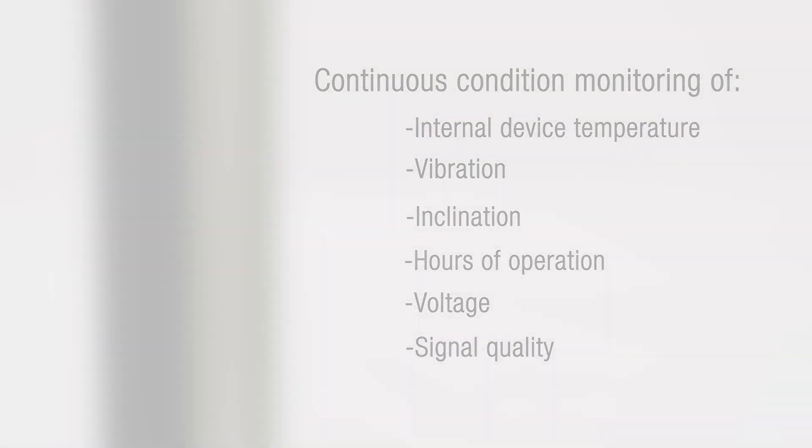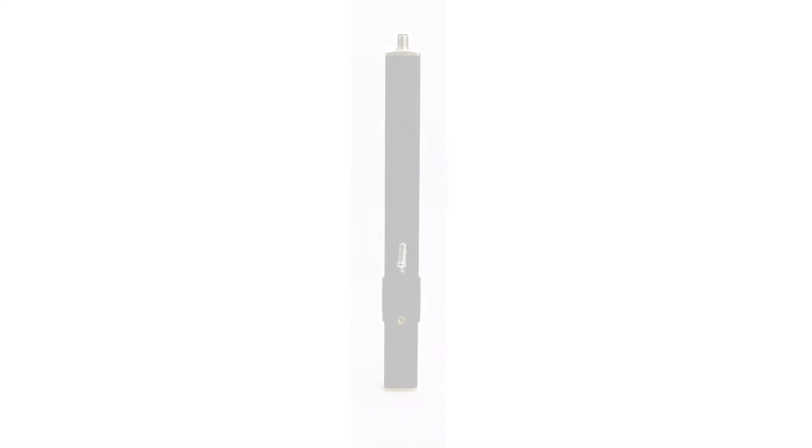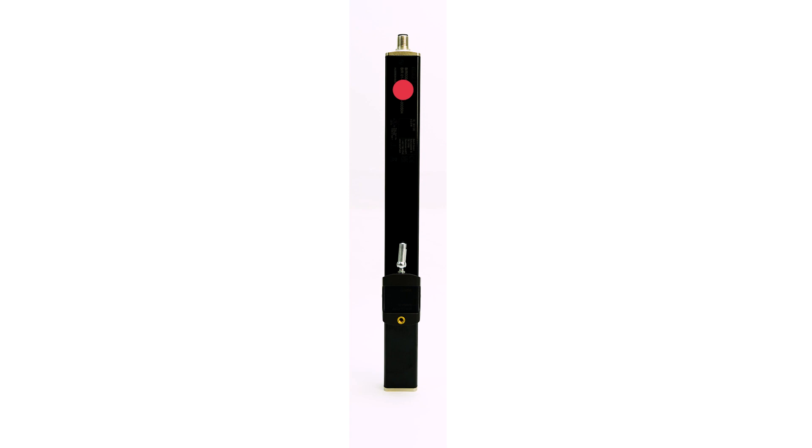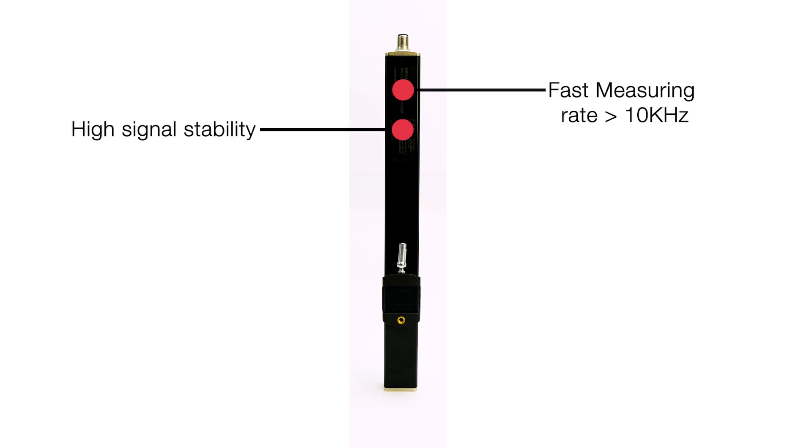This non-contact position measuring system is fast with measuring rates of more than 10,000 Hertz and high signal stability. That is five to ten times faster than a typical linear transducer.